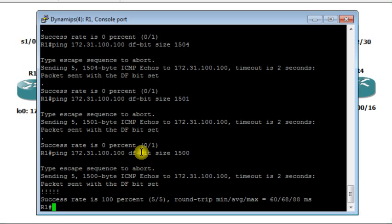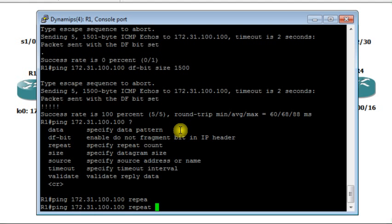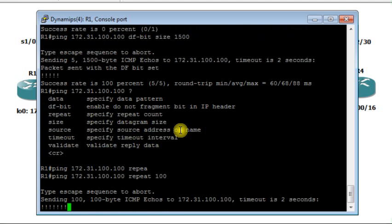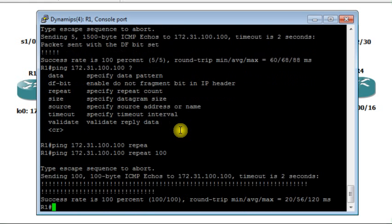Another option is 'repeat' — how many times you would like to send ICMP requests and expect to receive ICMP replies. The default on Cisco routers is five. I can increase this to 100, so now I'm sending 100 ICMP requests and expecting 100 replies.